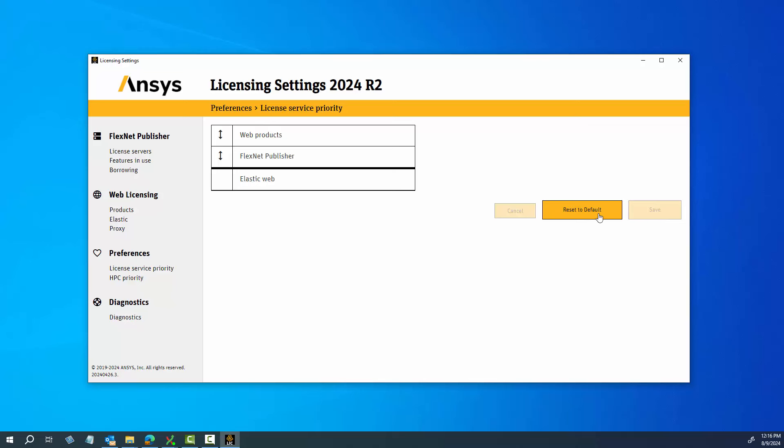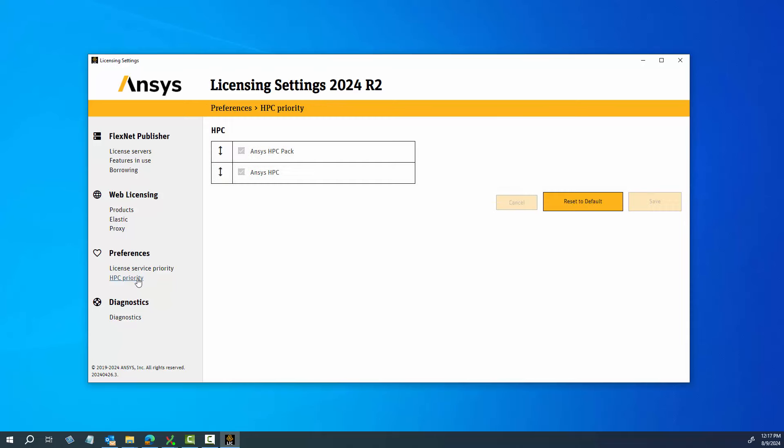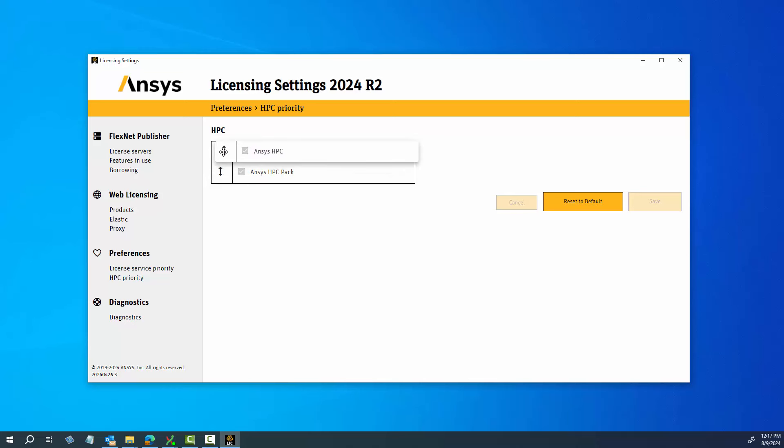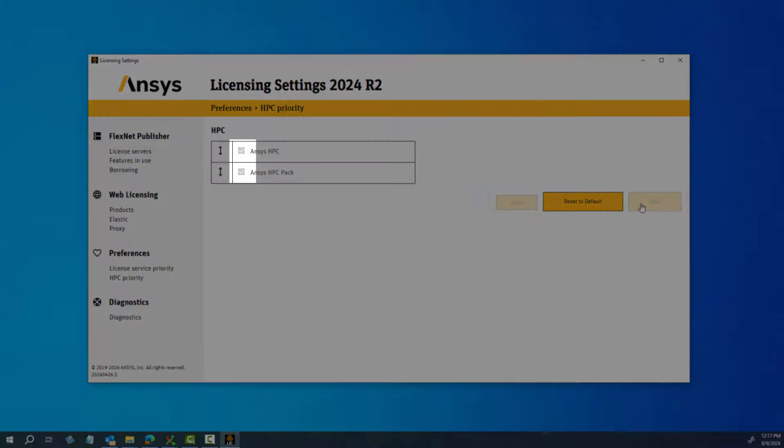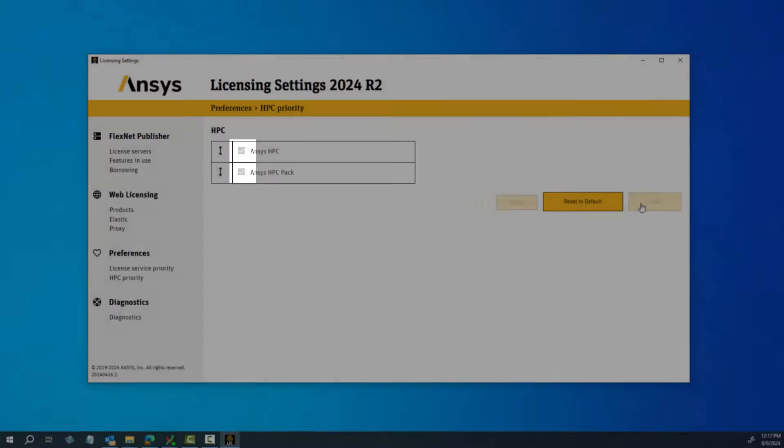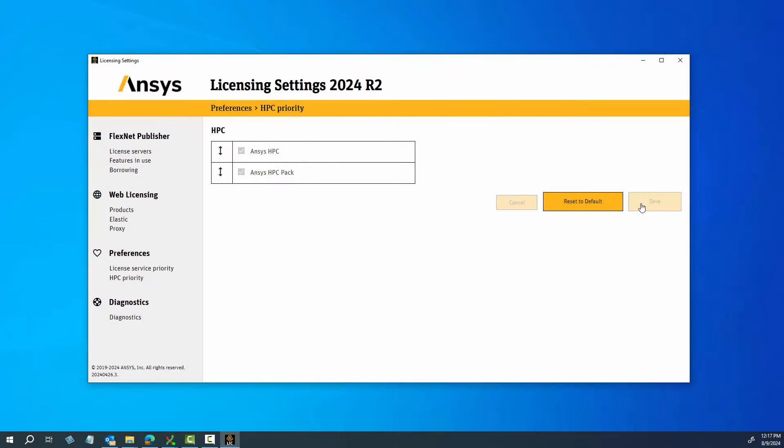Click the HPC priority option to display the HPC products that are available and the order in which the HPC licenses are checked out. To change the license priority, click and hold the double arrow icon to the left of the appropriate license and drag the selection to the new position within your list. After you have modified your list, click Save to retain your changes. To disable an HPC license, disable the checkbox to the left of the appropriate license and then click Save.